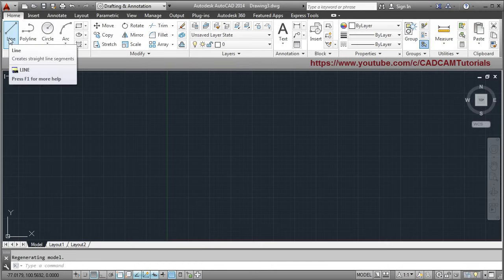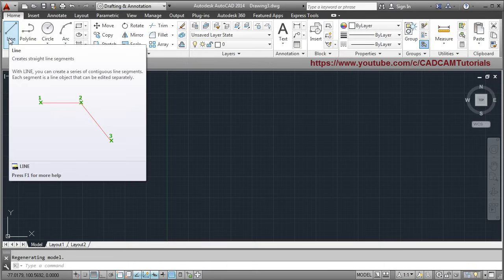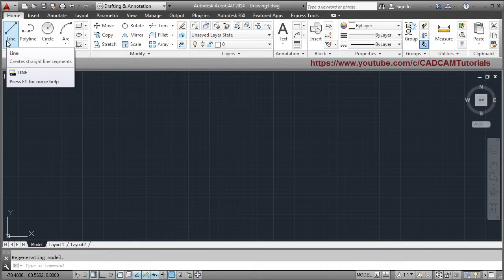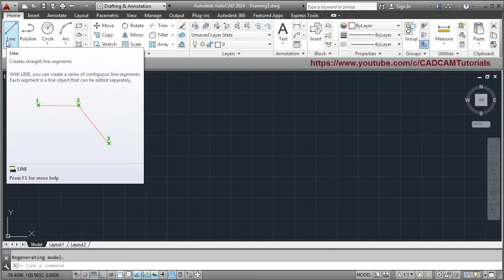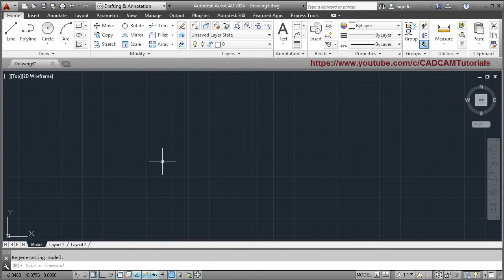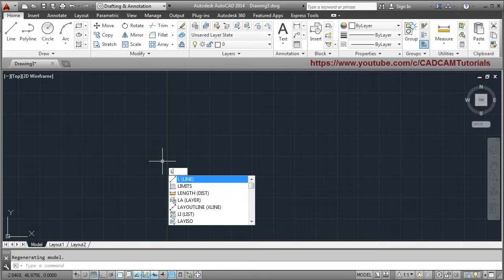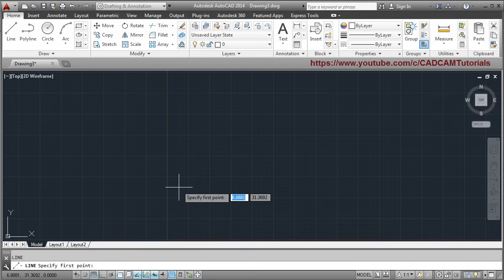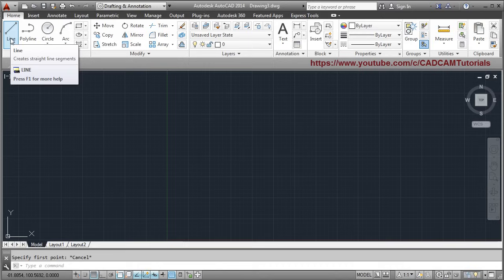The line command is given here. If you want to create a line, you can directly click the line button in the ribbon. Or if you want to use the keyboard, give the first character — for most commands, the first character is sufficient. If a particular command is not activated by the first character, give the first two characters. If you press 'L' on the keyboard, the line command will be available. To cancel a particular command, press Escape on the keyboard. To give the line command from the ribbon, click on Line.